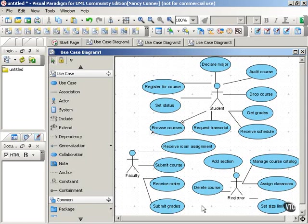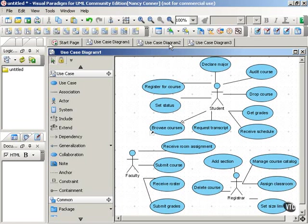So what we can do, as we did in the ATM example, is roll these use cases up into packages and get a higher level view of the system. And here's one way that you might do that.